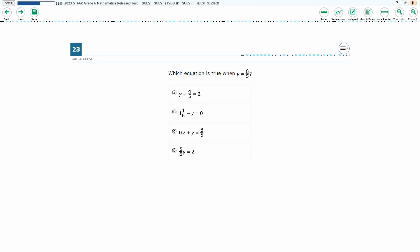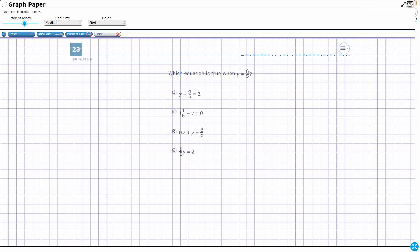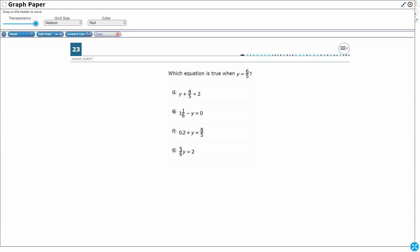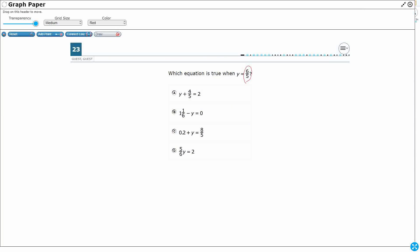So we've got four different equations here, and we need to see which one of these is true when we substitute in six-fifths for y. We've got a variable y and it's going to show up in each of these four equations, and six-fifths is only going to make one of these equations true. We're looking for the one that works.